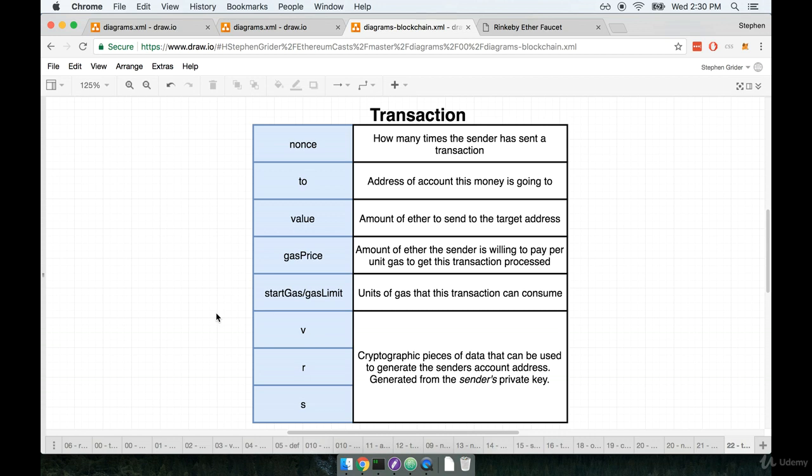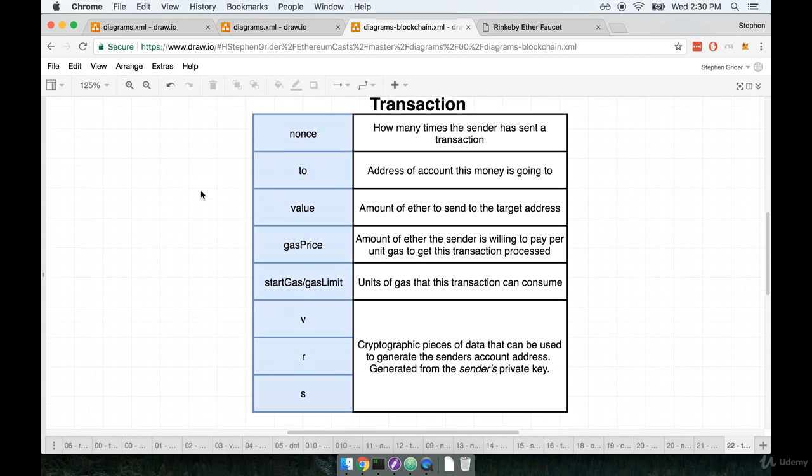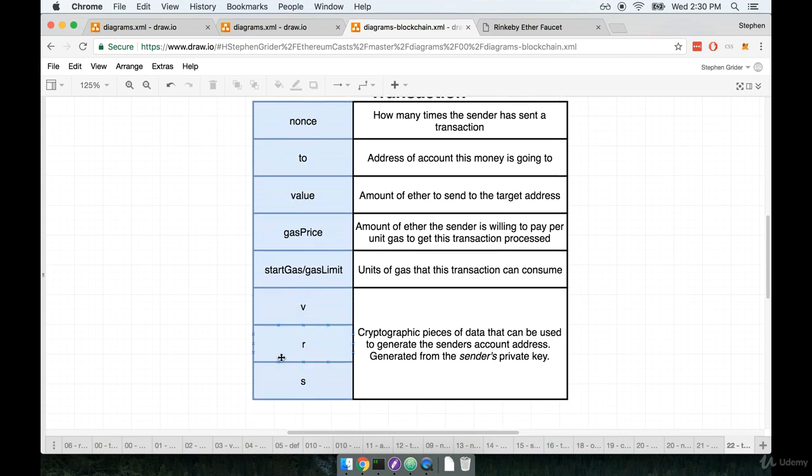You know, hey, what's to stop you from submitting another transaction that says, hey, go find Stephen's account and take all of his ether and submitting that transaction to the network to be processed. Well, that's where these V, R, and S properties come into play.